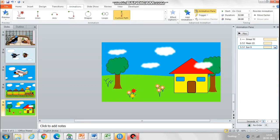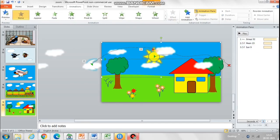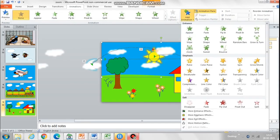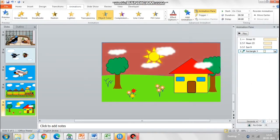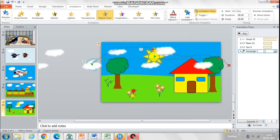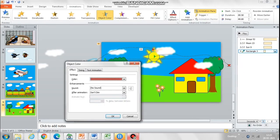When night falls, the color of the sky needs to change to black, and even the color showing through the windows we will change to black. Go to Animation and select Object Color, then go to Effect Options and change the default color to black.